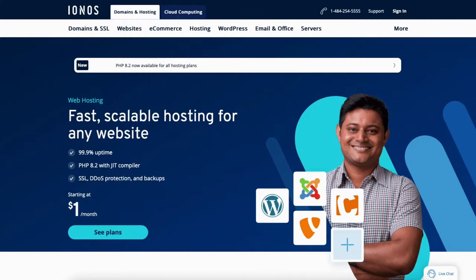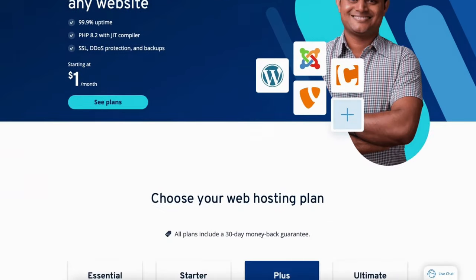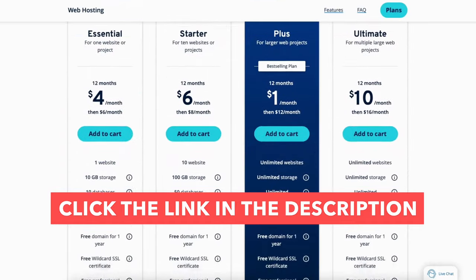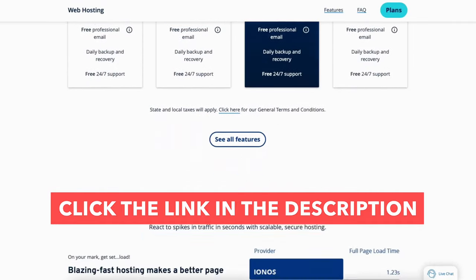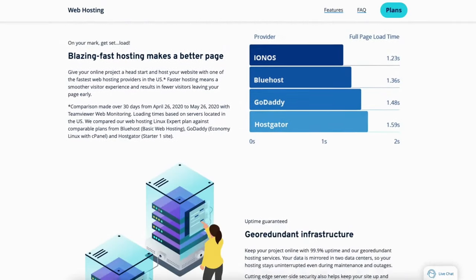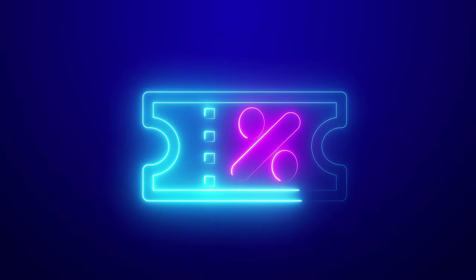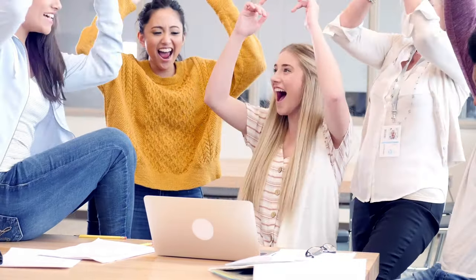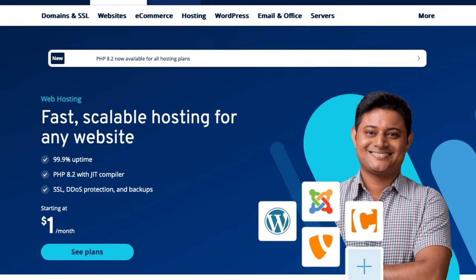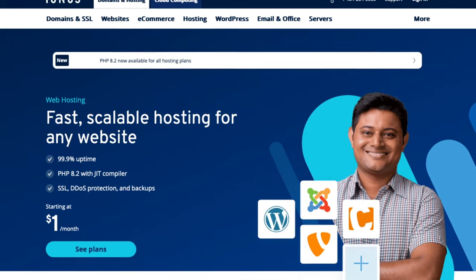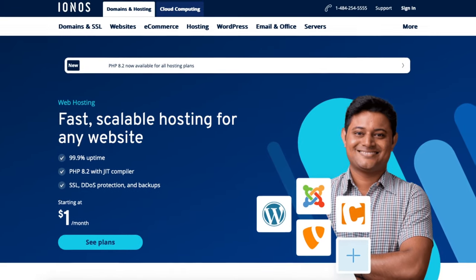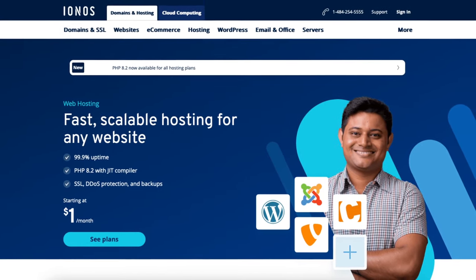The first thing you want to do to build a website with IONOS is to click the link in the description below so you can be taken to IONOS and take advantage of the IONOS discount, getting you web hosting for as low as $1 a month plus a free domain name. The discount is automatically applied. A little disclosure: the link is an affiliate link meaning you'll receive a commission from IONOS at no extra cost to you, plus you'll get an awesome IONOS discount.